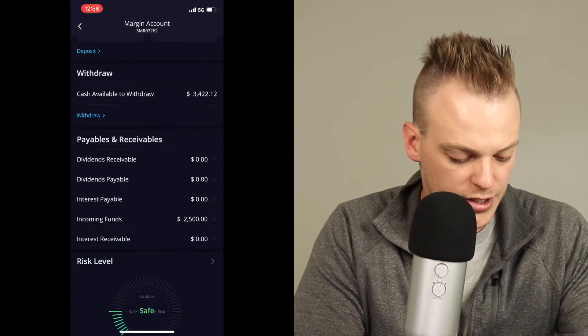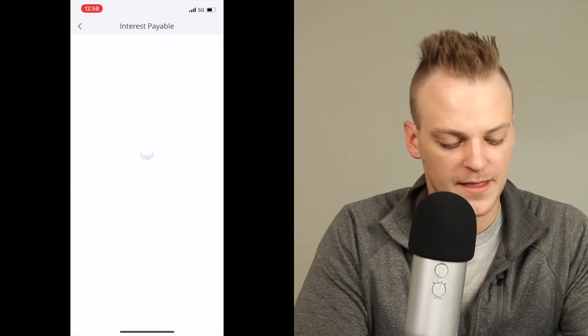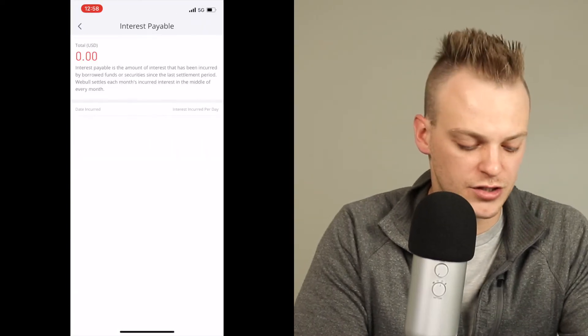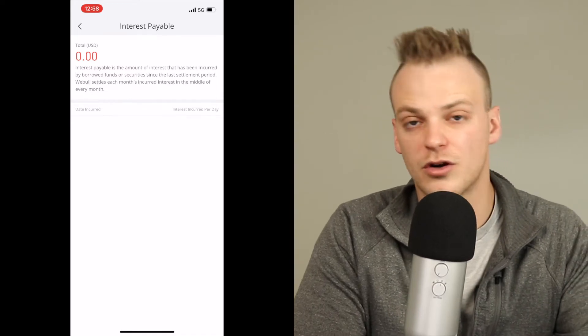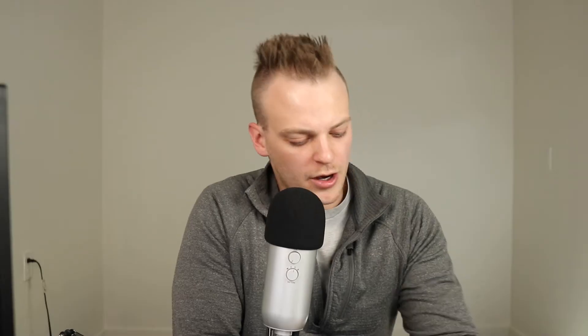As we scroll up, let's look at payables and receivables. This is where it's actually going to tell me how much interest I would have to pay. This is not calculated yet because I just opened up margin on this account, so I don't have any interest calculated just yet. I'm looking for the Webull disclosure, but I'm not seeing it here on my phone. We're going to jump over to the computer and take a look at that because I can't find the fee schedule on here.